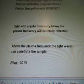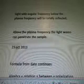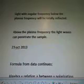Light with angular frequency below the plasma frequency will be totally reflected. Above the plasma frequency, the light waves can penetrate the sample.